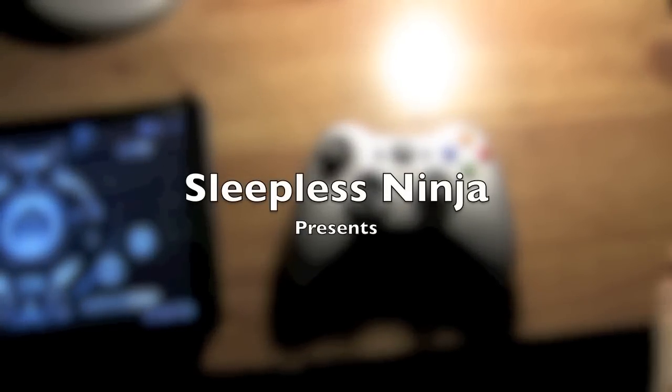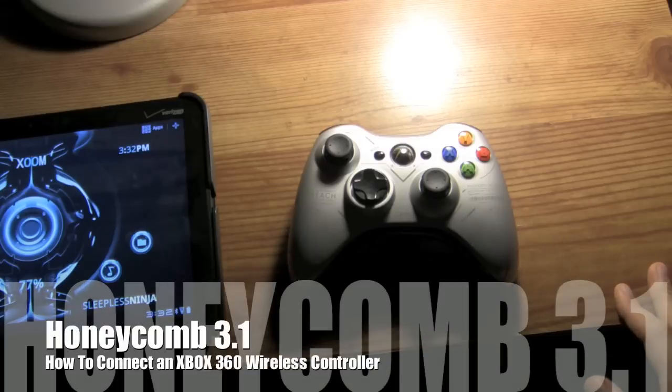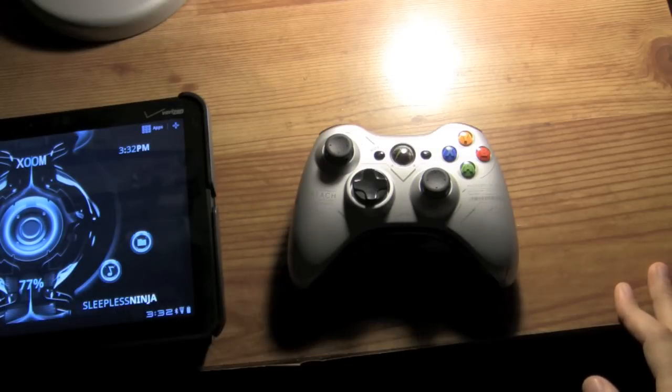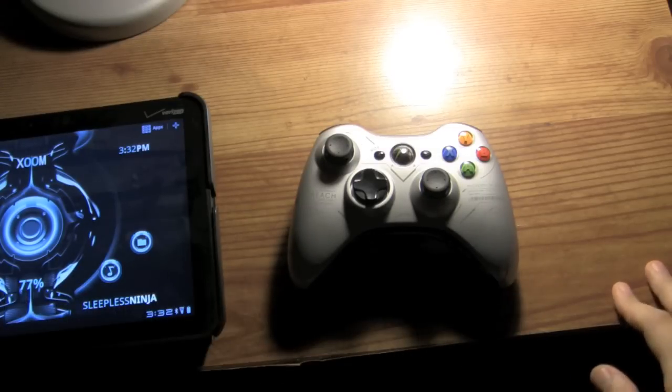Hello everyone and welcome back. This is SleeplessNinja. Today I'm going to go over yet another peripheral to attach to your Android 3.1 device.